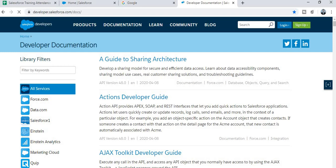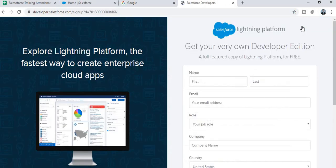Whenever you press Enter, you will see the layout of this page. On the top right corner there is a Login button and a Sign Up button. Since we want to create a Salesforce account, click on the Sign Up button.